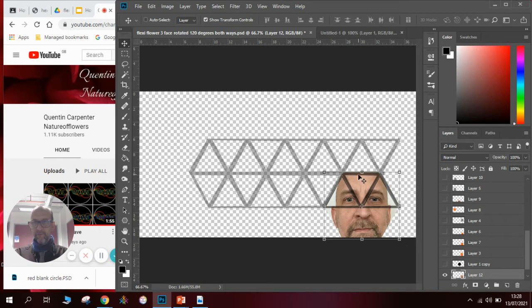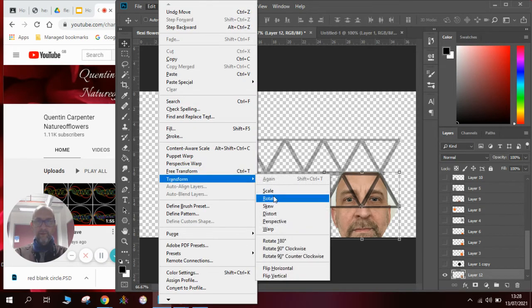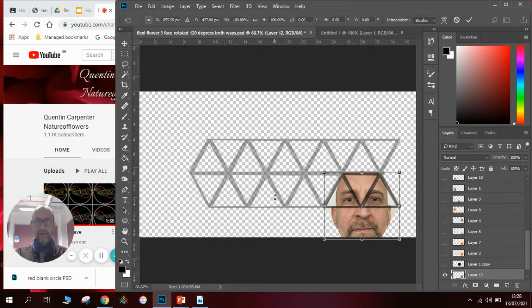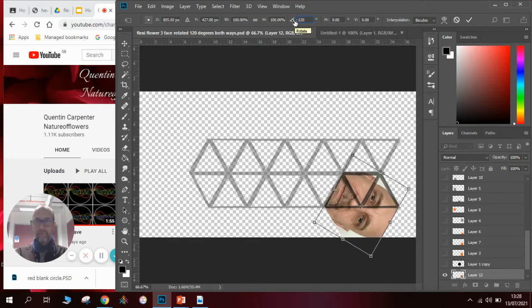and he's going to go down this corner here and what we will do is we'll go edit, transform and then we'll rotate and we'll type in here 120 if we want to go 120